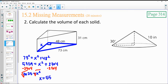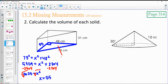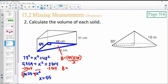We get x equals 55 — that's the missing side of the base. That's going to help us calculate the area of the base: 55 times 48 divided by 2, since it's a triangle. 55 times 48 divided by 2 gives us 1,320 for the area of the base.